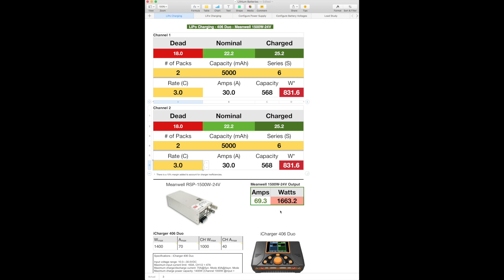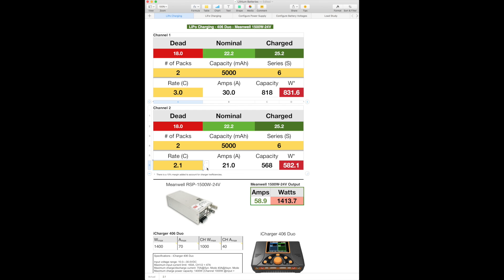Let's keep going. This bottom number here is out of the capacity of the charger. So I just keep clicking away on the C rating. There we go. So the maximum that I can do is 3C on my first channel. And on the second channel, the max I can do is 2C for the 5,000 packs. And that maxes out my charger.